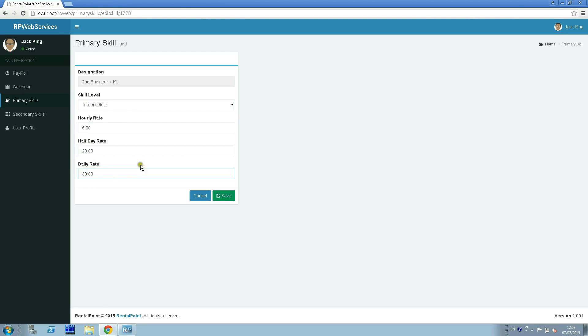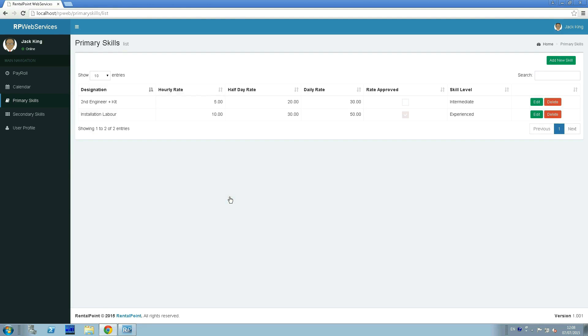But now, as we can see, Rate Approved checkbox is unchecked because all changes in primary skills and rates should be approved.